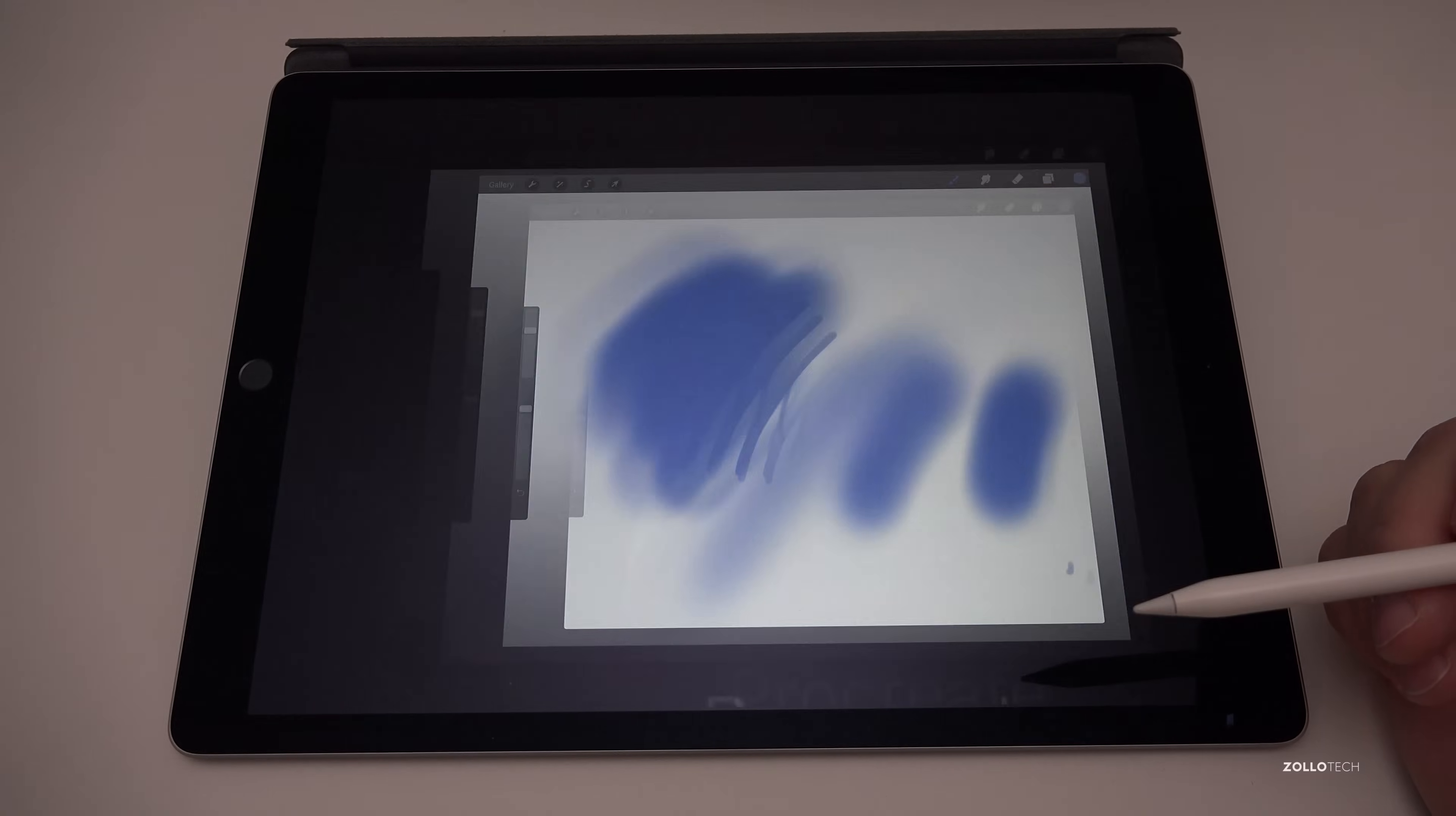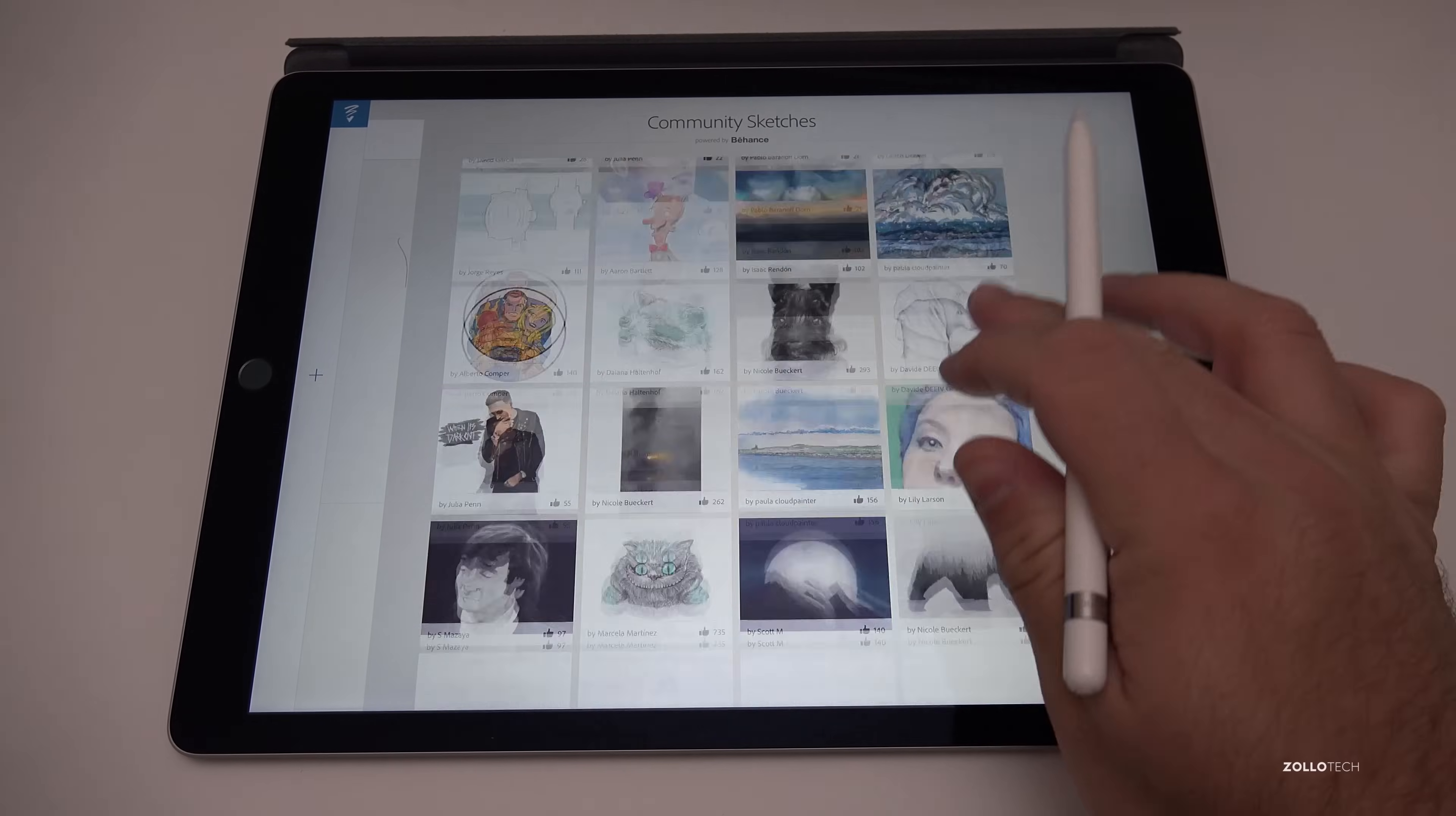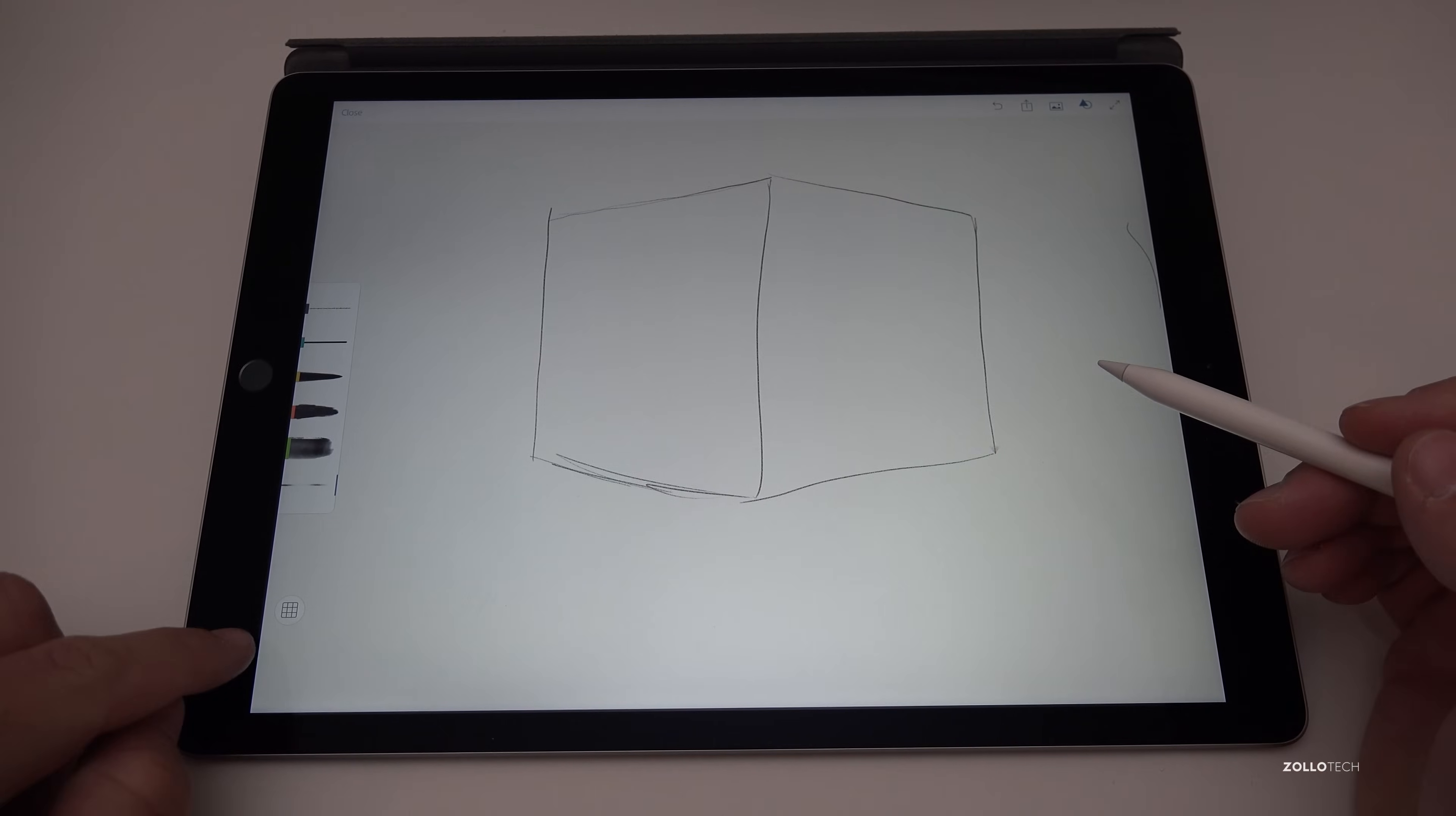The second app is Adobe Sketch. Now this is a free app that is very similar and is a great drawing app. Here's some different images that are included with community sketches and you just simply log in with an Adobe ID, create one, or you can skip it I believe and just use the app.